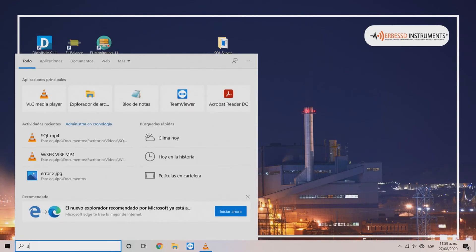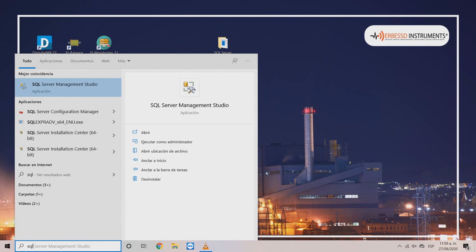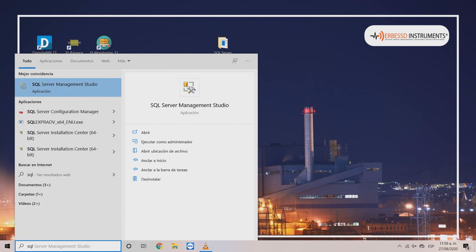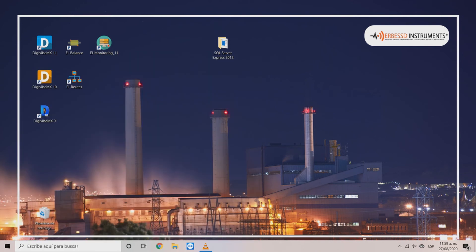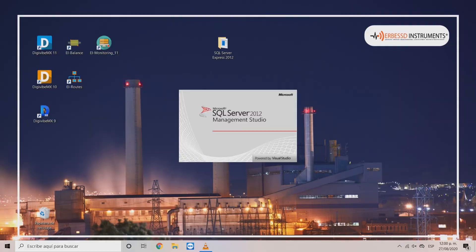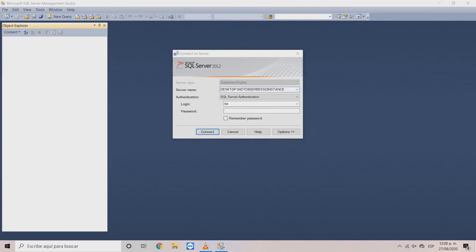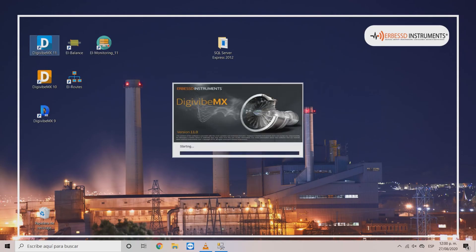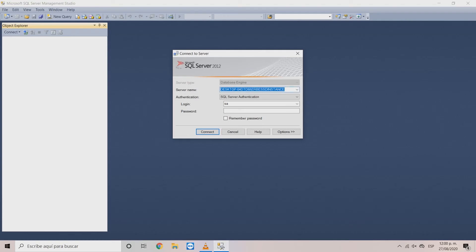In the search bar type and find SQL server management studio. Also access to DigiVive MX.